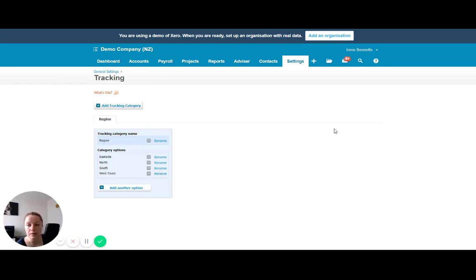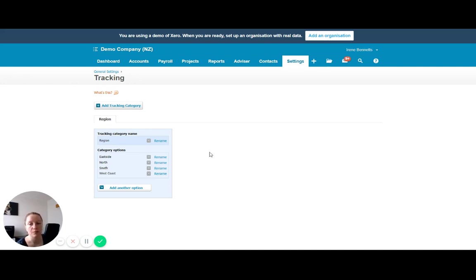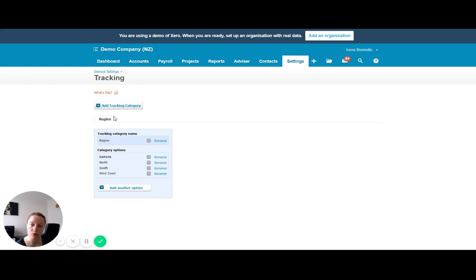So this demo company already has one tracking category set up, which is by region. But this could be where you have sales type. I know for me in Admin Army, I have services set up as separate tracking categories. So I'm tracking bookkeeping services versus VA services separately.